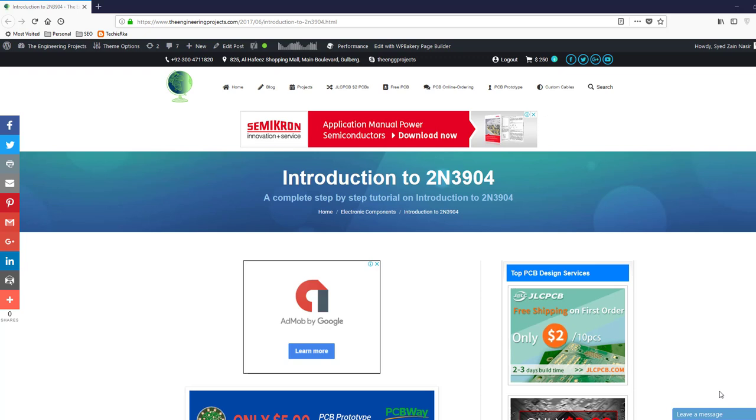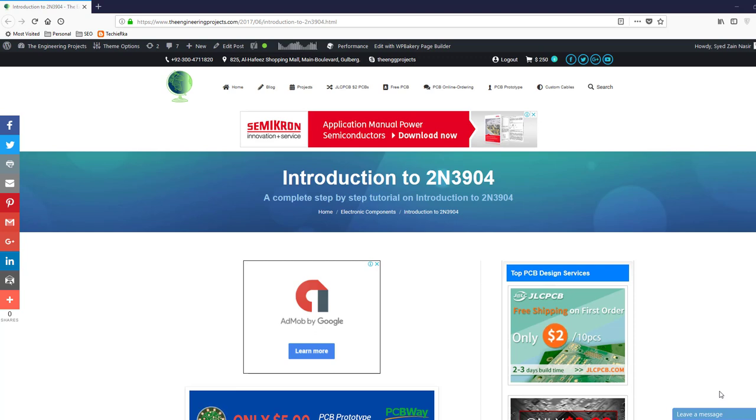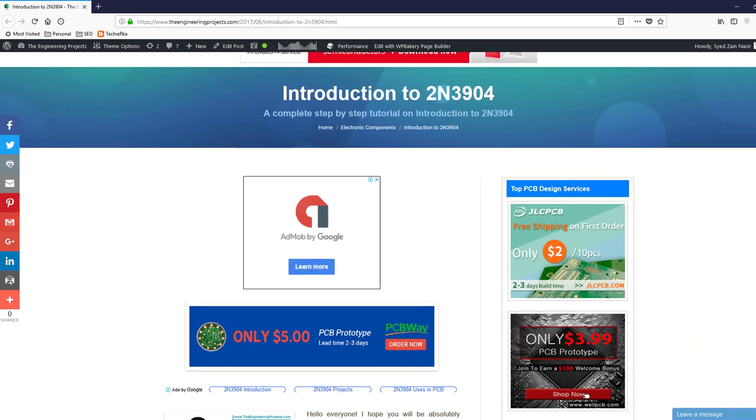Hello everyone, I hope you all are doing great. In today's video we're going to have a look at this transistor 2N3904. The link of this tutorial is given in the description of this YouTube video, and from this link you can download its Proteus simulation and Arduino code.